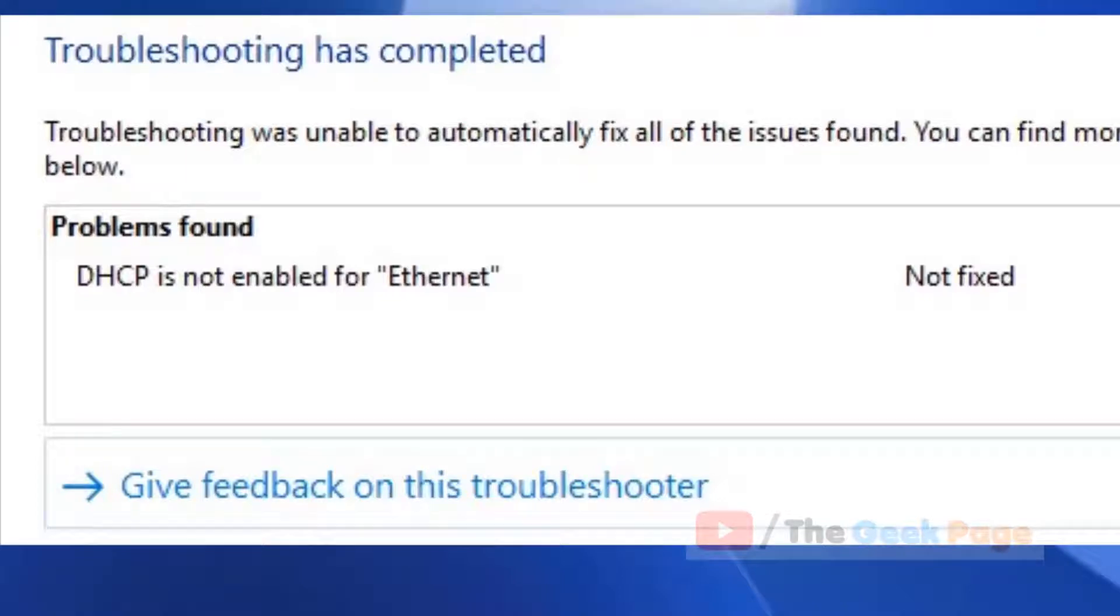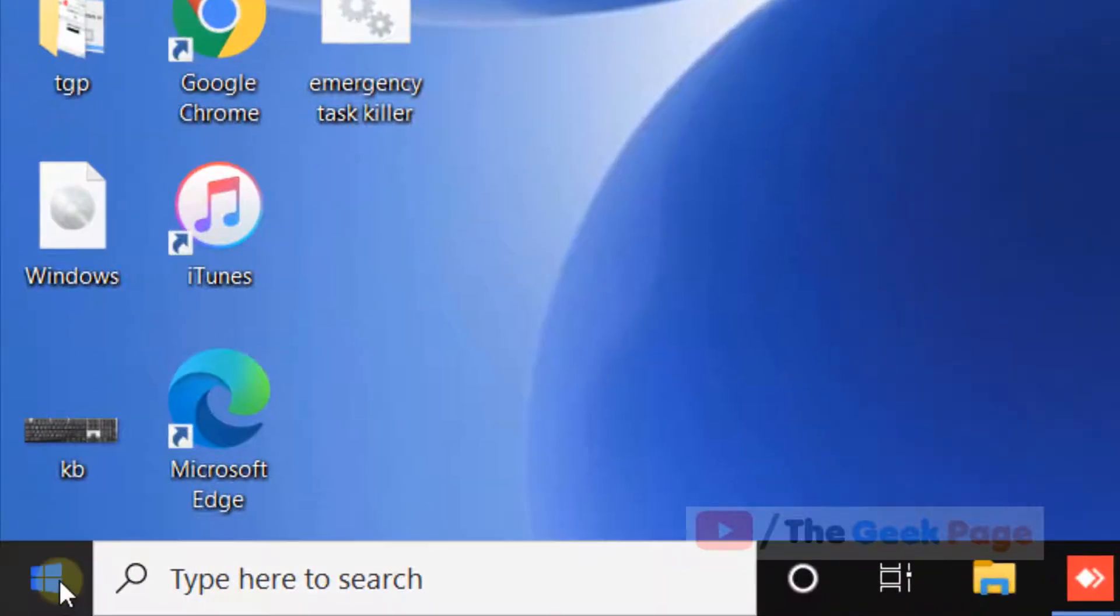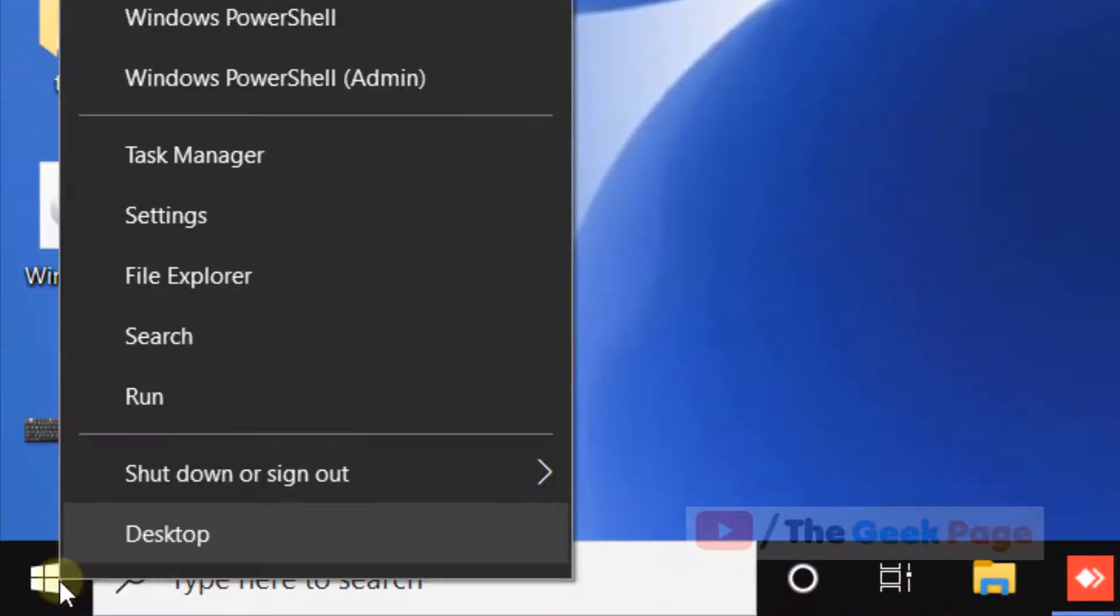Hi guys, if you're getting this error 'DHCP is not enabled for Ethernet' - DHCP stands for Dynamic Host Configuration Protocol - you can easily fix this. What you have to do is right-click on the Start button and click on Run.